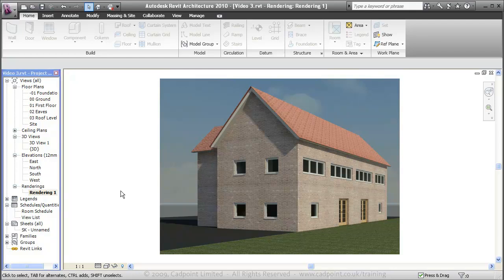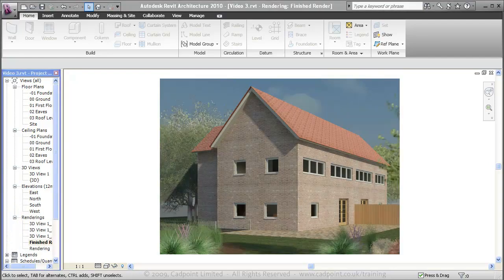That brings to an end the third video in CADPoint's residential design series. However, given a little bit more time, we can start to bring our rendering to life by adding in some trees, extra furniture, and lights to the inside, and you could come up with something similar to this.